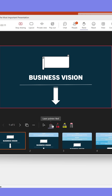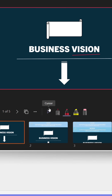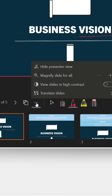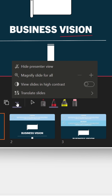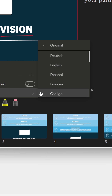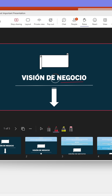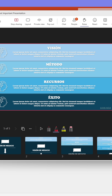Below the image, you'll find tools such as laser pointers and pens that you can use to draw attention to parts of your presentation. Lastly, if you click the ellipsis, you can translate the entire presentation with a click of a button. This makes you look so much more professional.